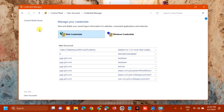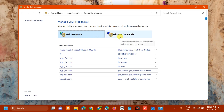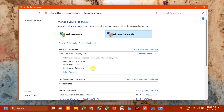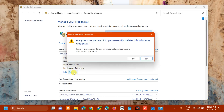In Credential Manager under 'Manage your credentials', you have Web Credentials and Windows Credentials. Select Windows Credentials, then find the email entry you need to remove. Click the arrow on the right side, select Remove, and when asked 'Are you sure you want to permanently delete this Windows credential?' click Yes.